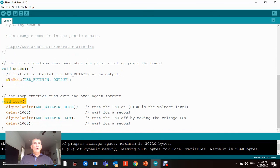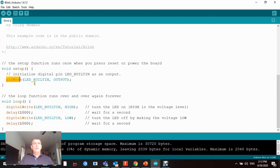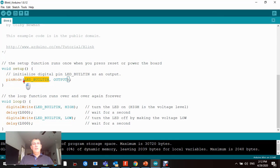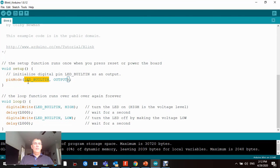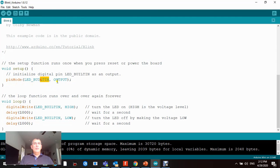The program uses the pinMode function to set up the LED_BUILTIN constant. This is basically pointing to the digital pin number 13 in your Arduino Pro Mini PCB board.